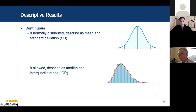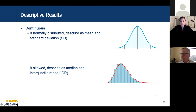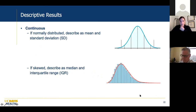I want to highlight this because I see it all the time: there's a common trend toward reporting continuous data as mean and standard deviation. You should only do that if the data are normally distributed. If you have skewed data or data that are not normally distributed, you must describe them as median and interquartile range.